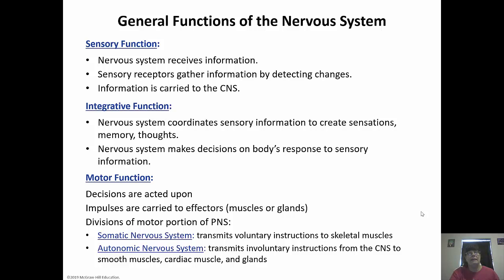The motor function carries impulses to the effectors, which are usually muscles or glands. Again, the motor division of the peripheral nervous system has two parts: the somatic, which controls voluntary skeletal muscle movements, and the autonomic, which is involuntary — so we don't have to tell our heart to beat or our stomach to start digesting.